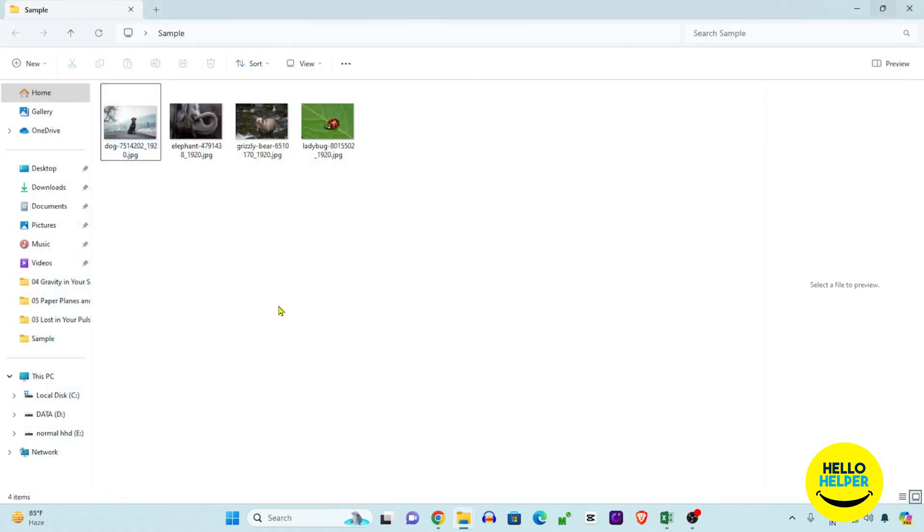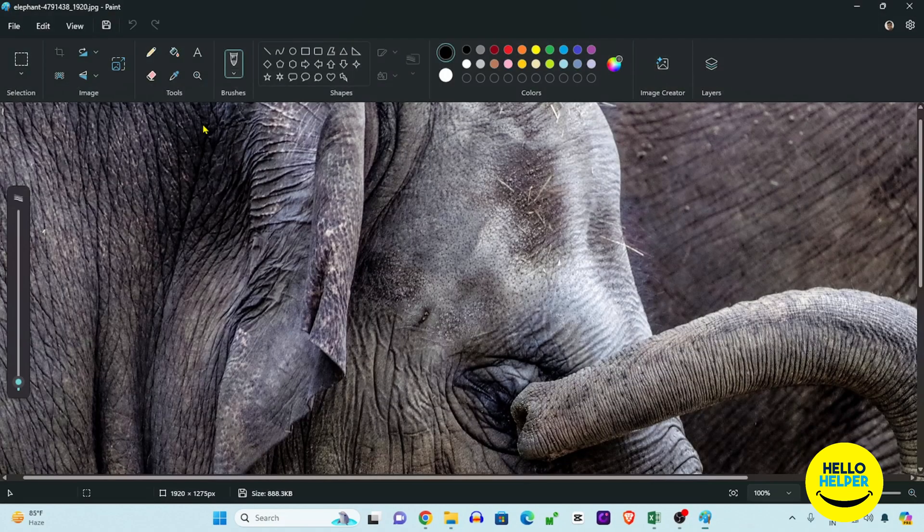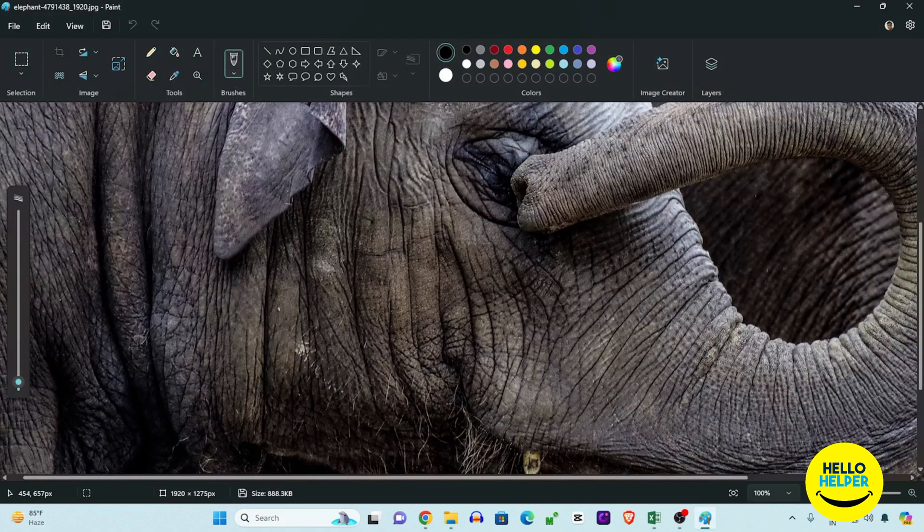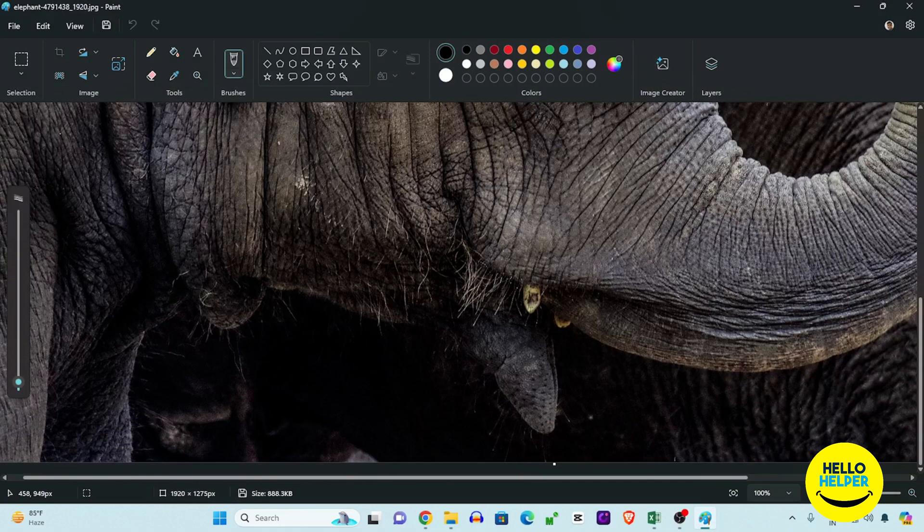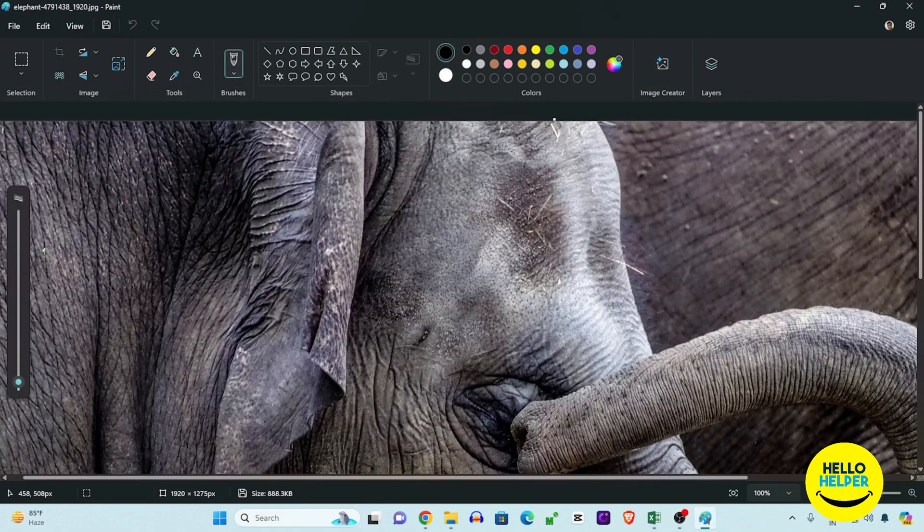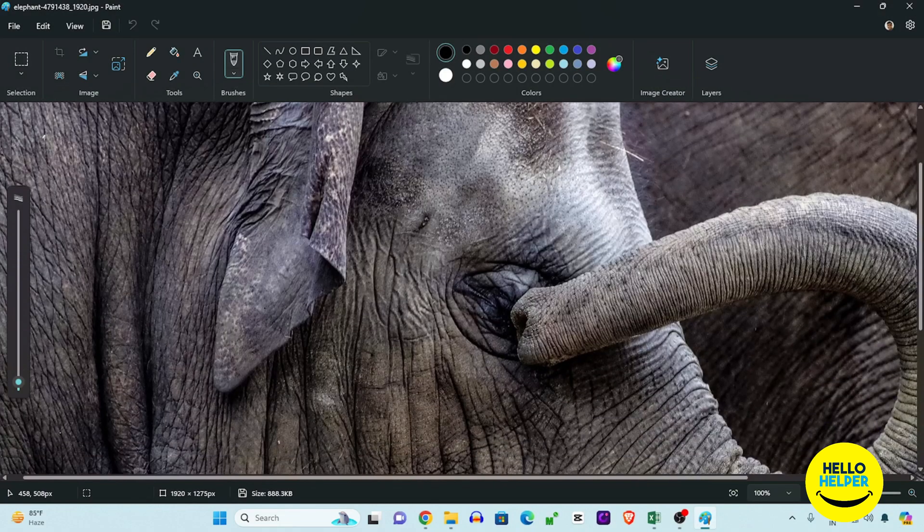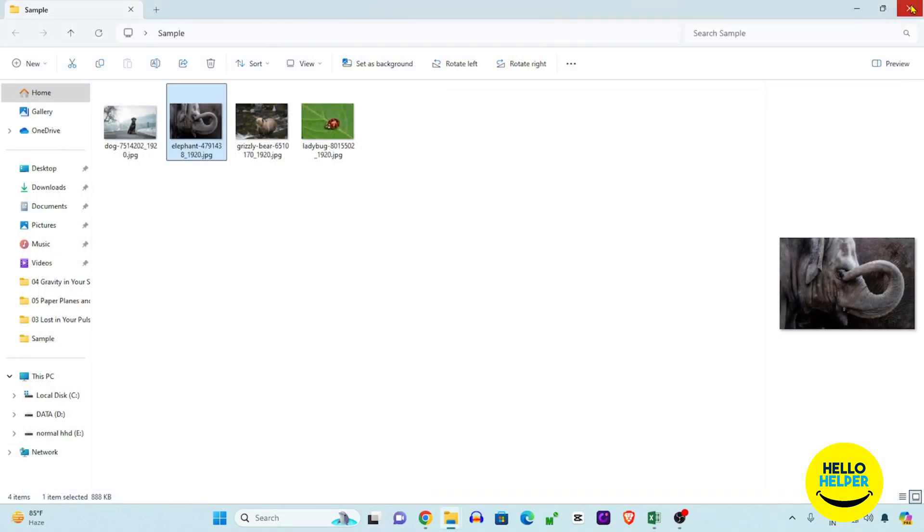First, we're going to open another photo to demonstrate the problem. Whenever we double-click on this image, it automatically opens in Paint software. But we want to open it in Microsoft Photos app, so let's close this.